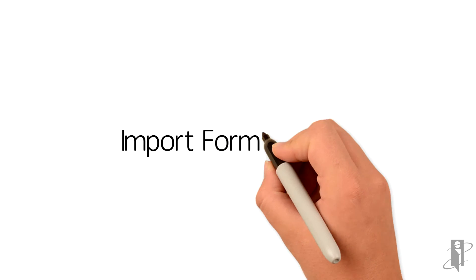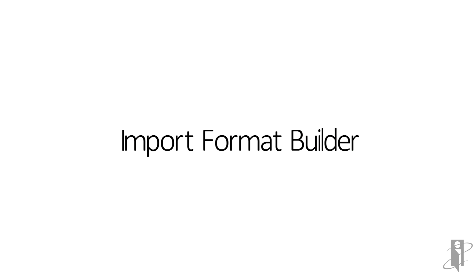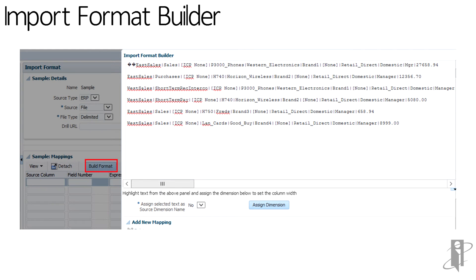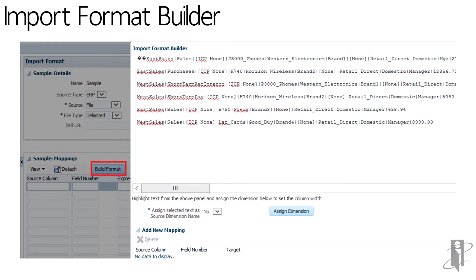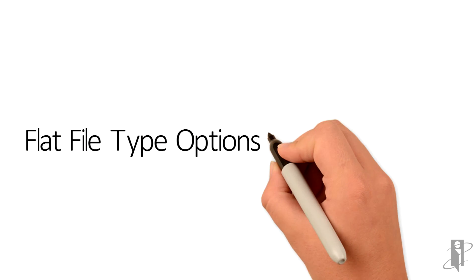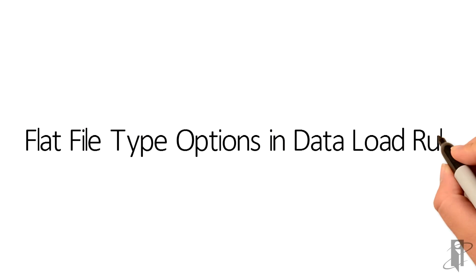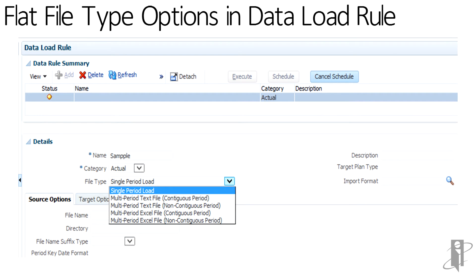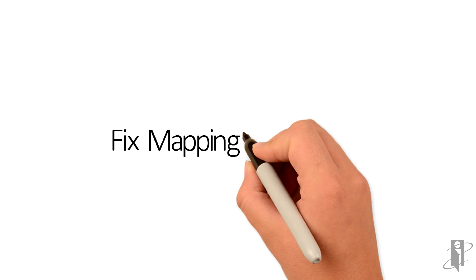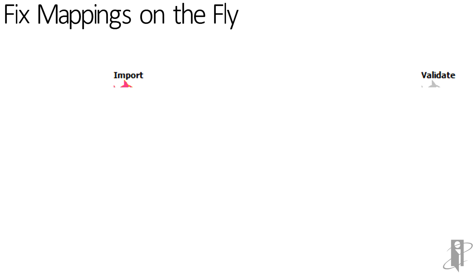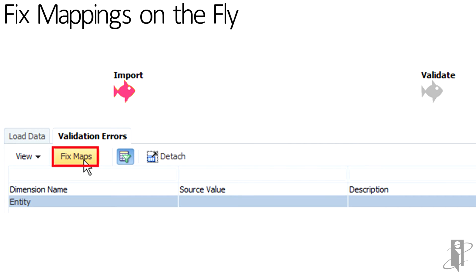You can now build import format in a graphical way to map source and target dimensioned members. New options are available for flat file loads in the data load rule file type drop down list. You can now fix missing mappings from the validation screen in the data load workbench.